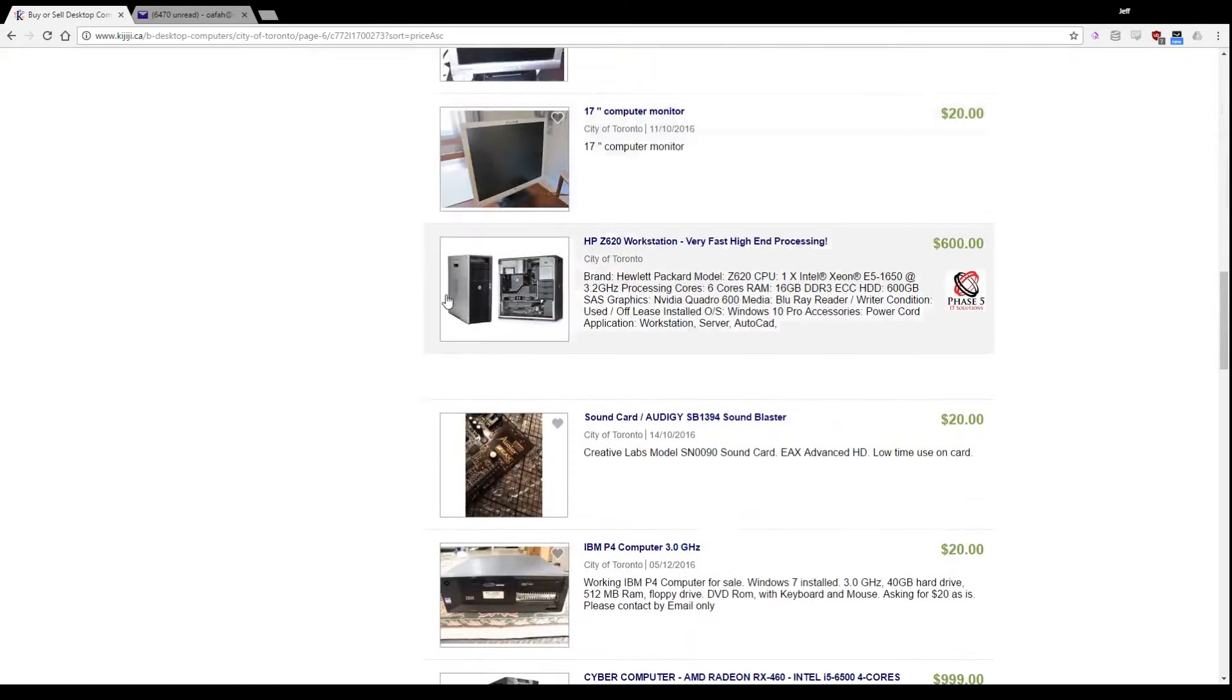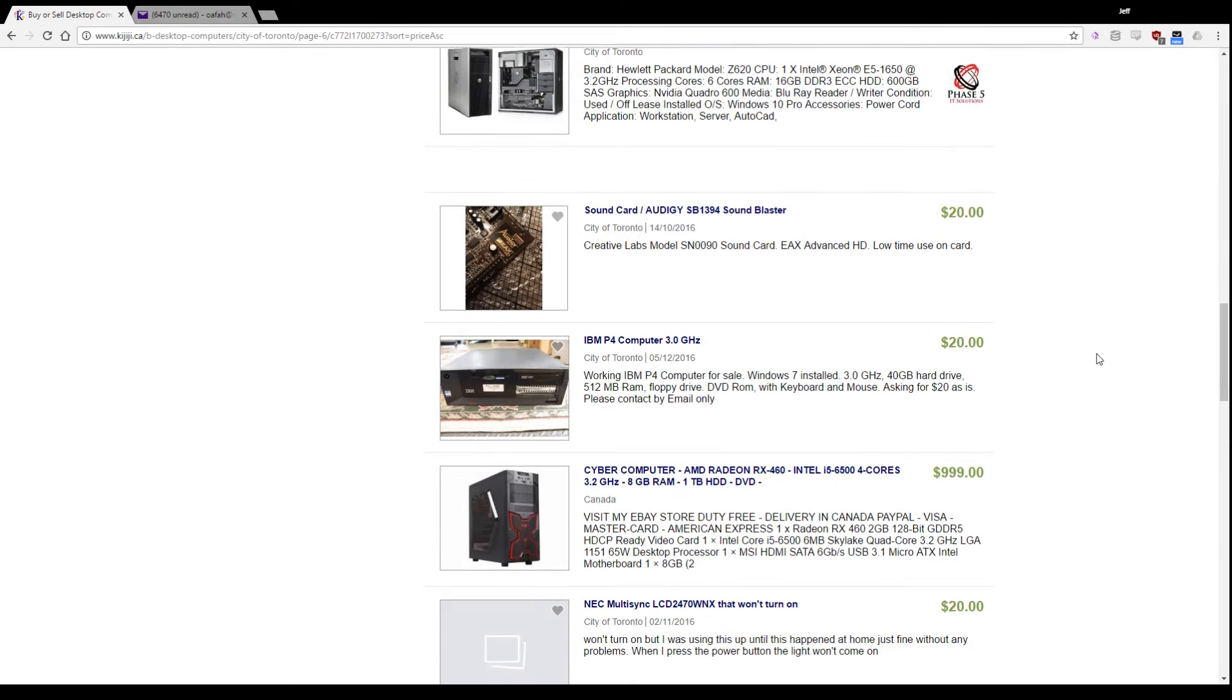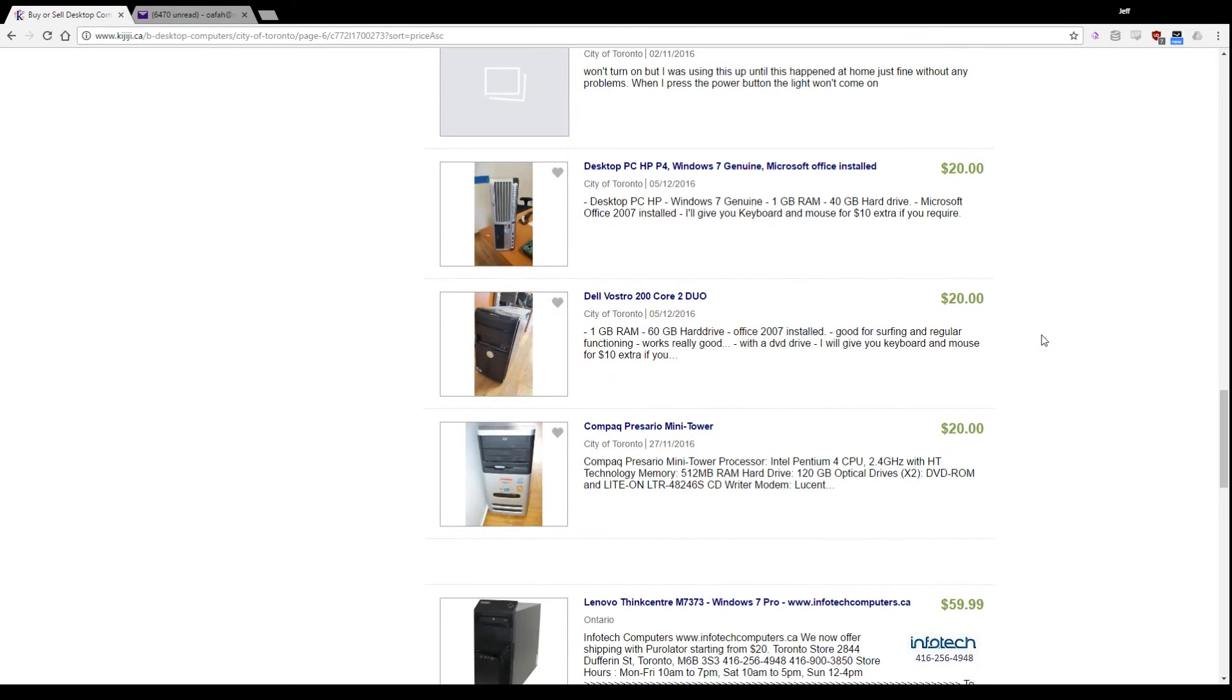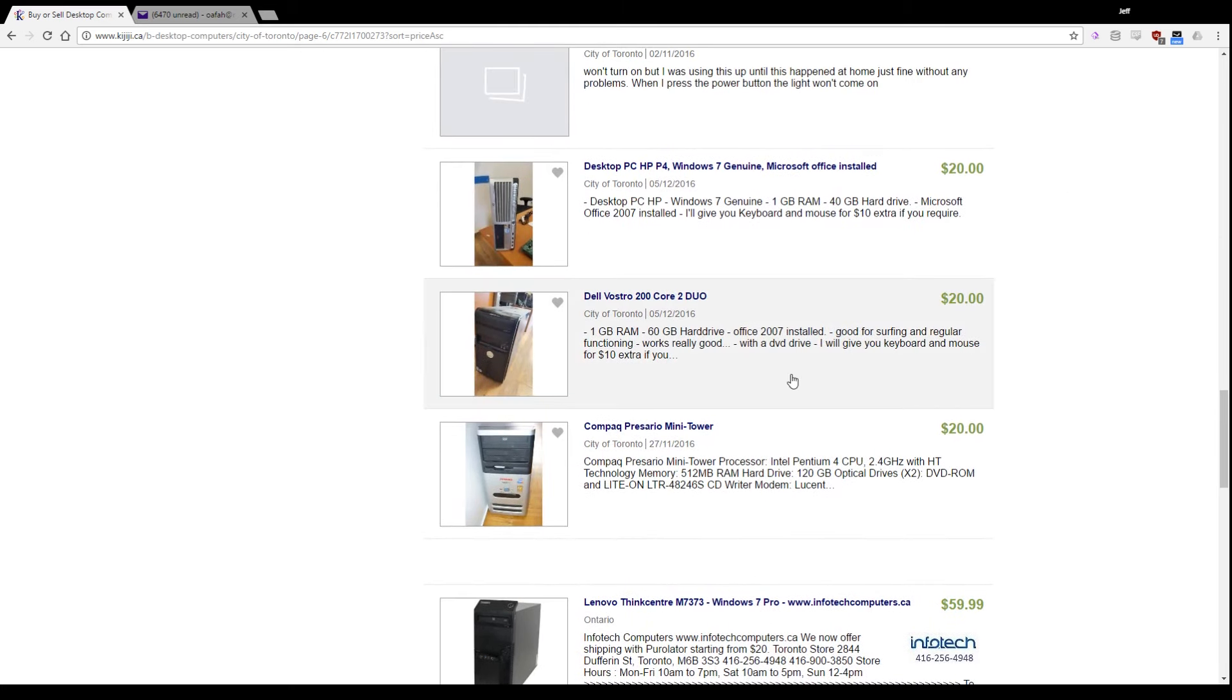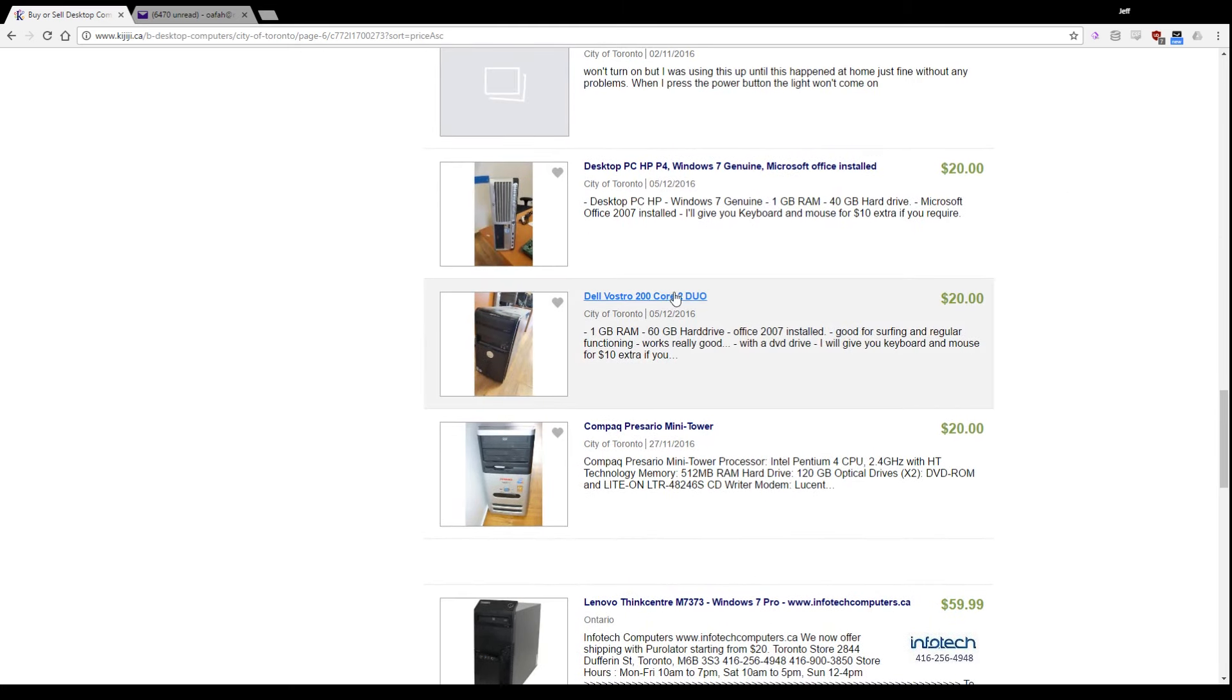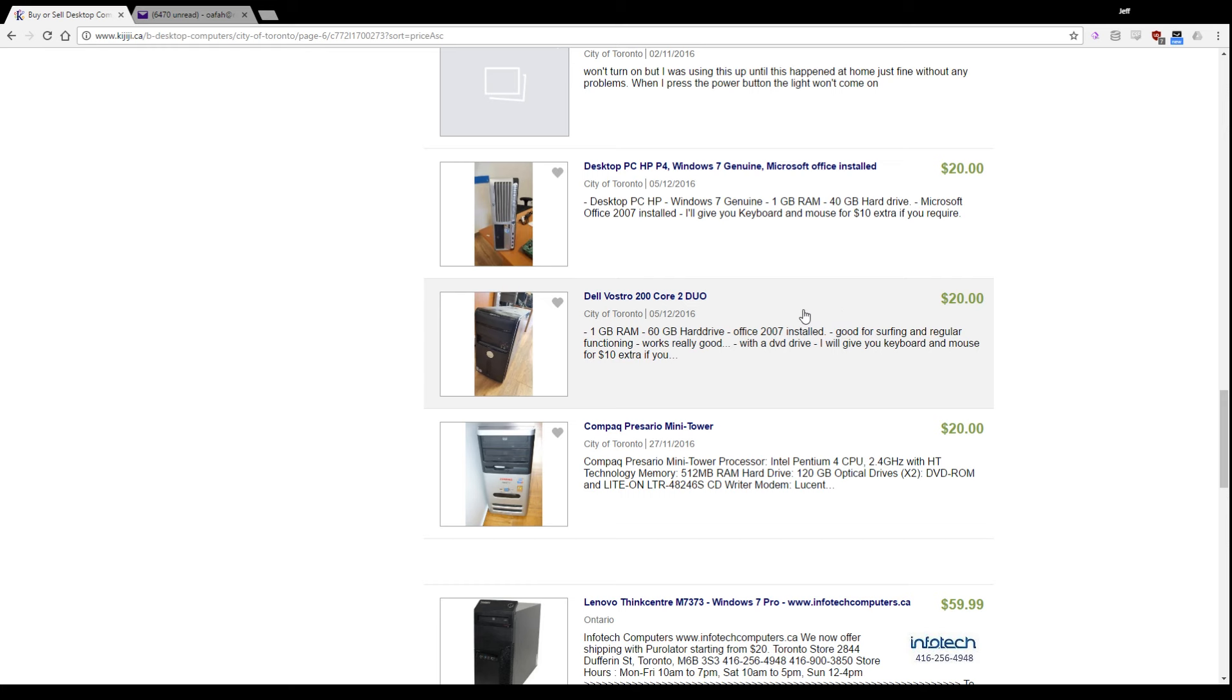The reason I skipped the free stuff is because if it's free, it's usually not worth your time to go out and get. You're wasting an hour of your time and $5 worth of gas or transit money. So, start in the $20 range and work your way up and see what pops out at you.